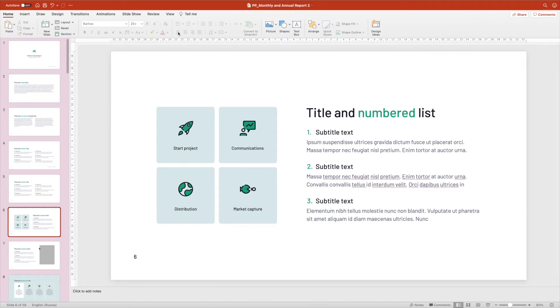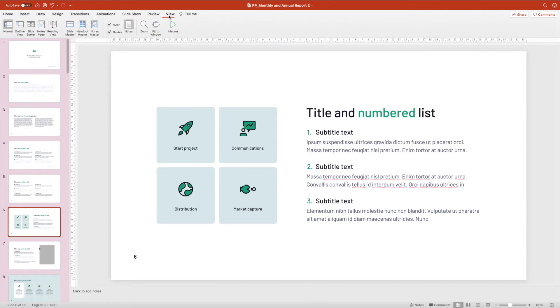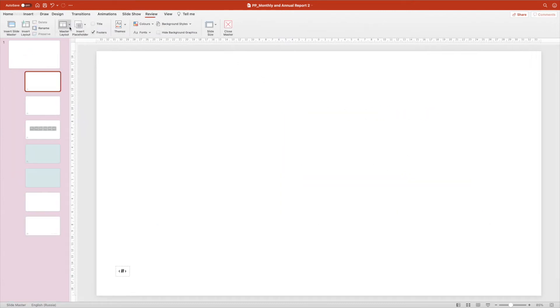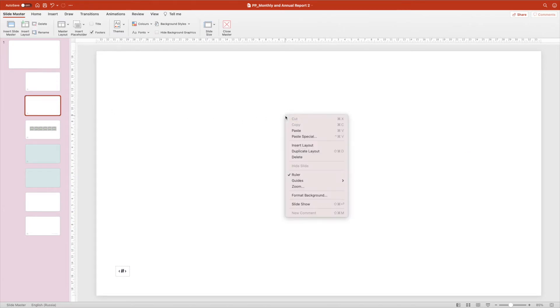Step 4. Go to the slide master and select the copy of the slide you created earlier. Paste the objects using the Paste function.